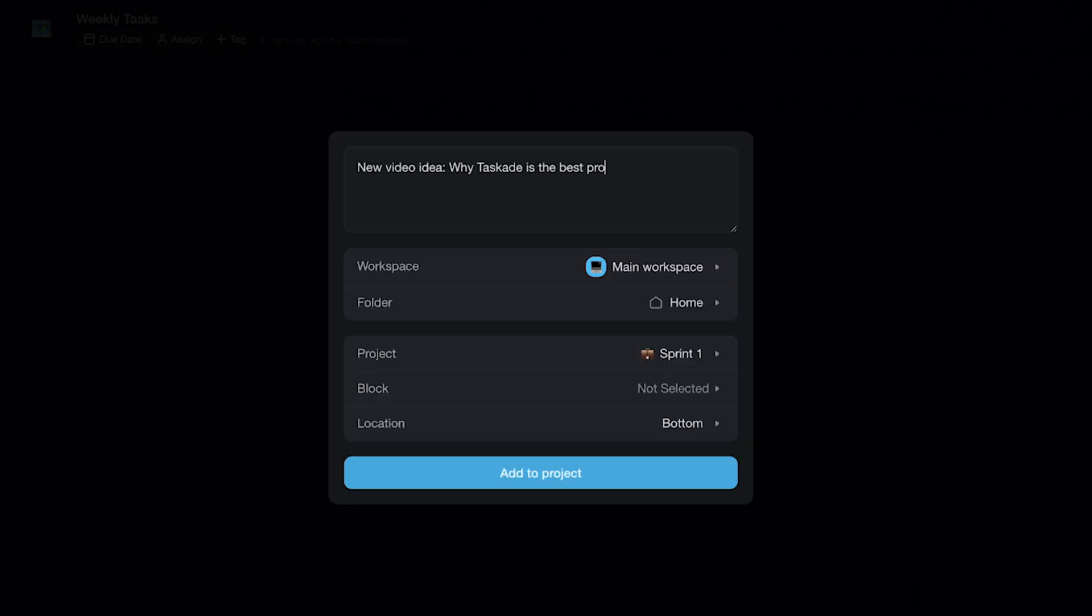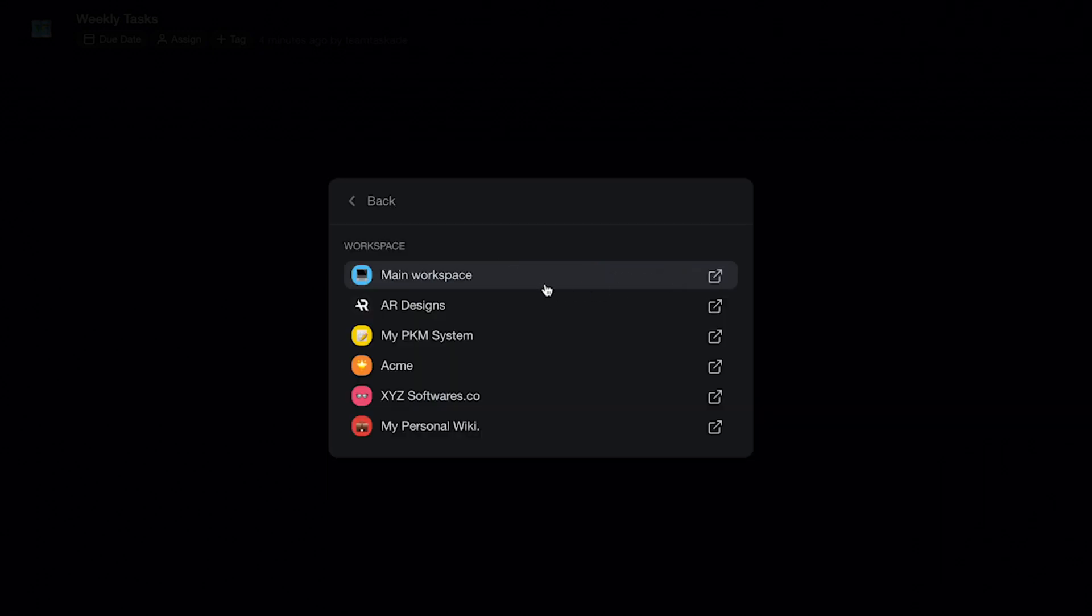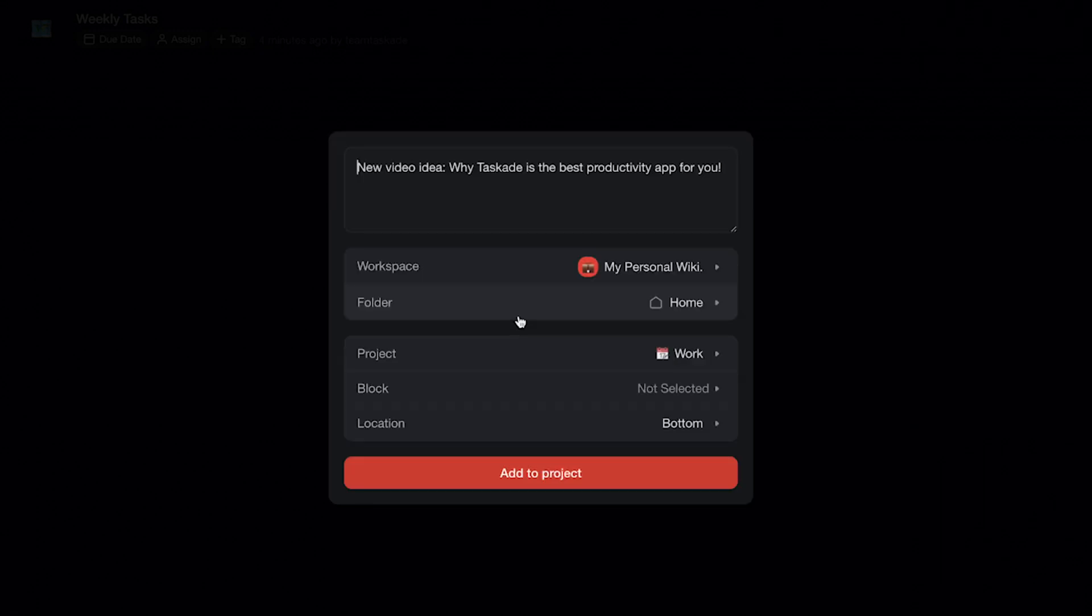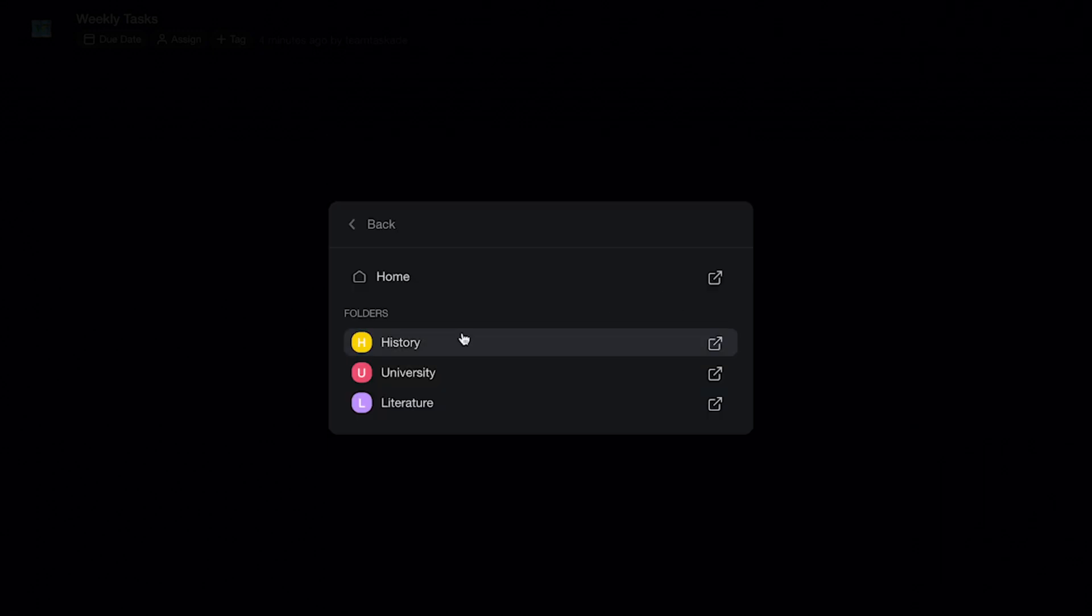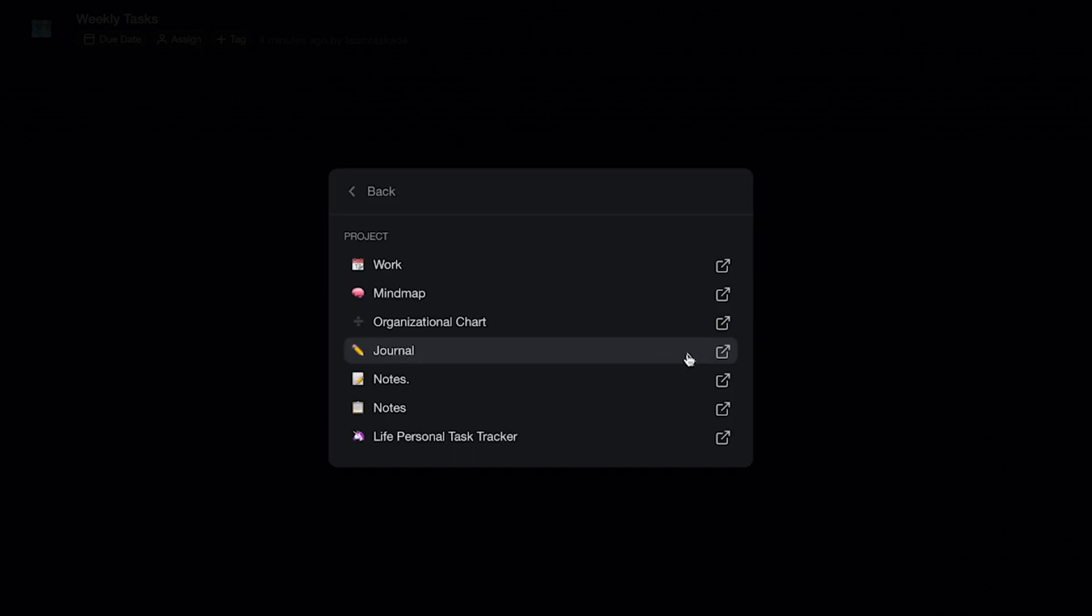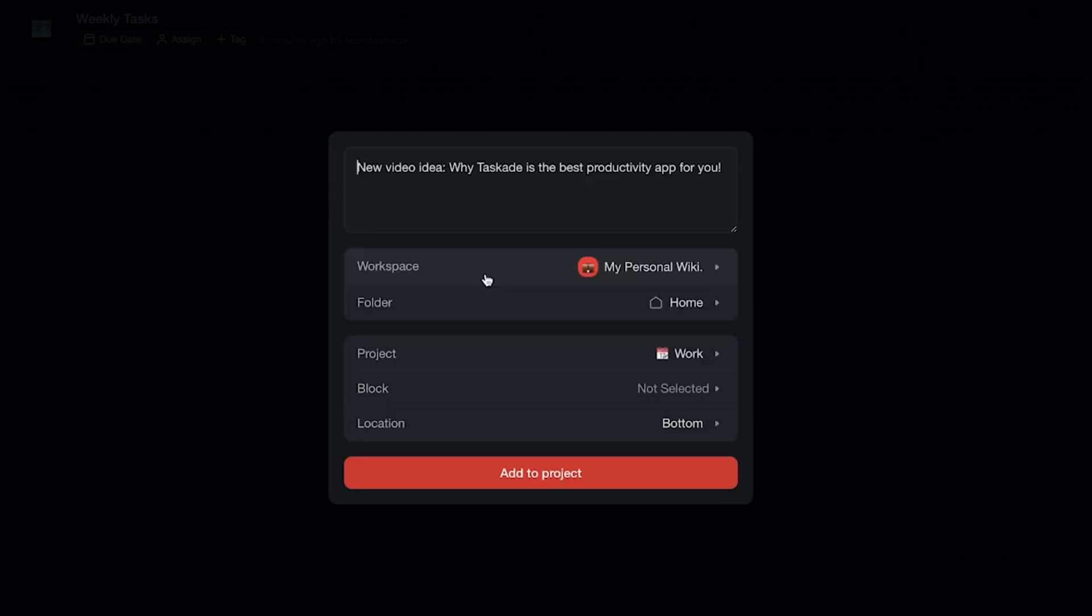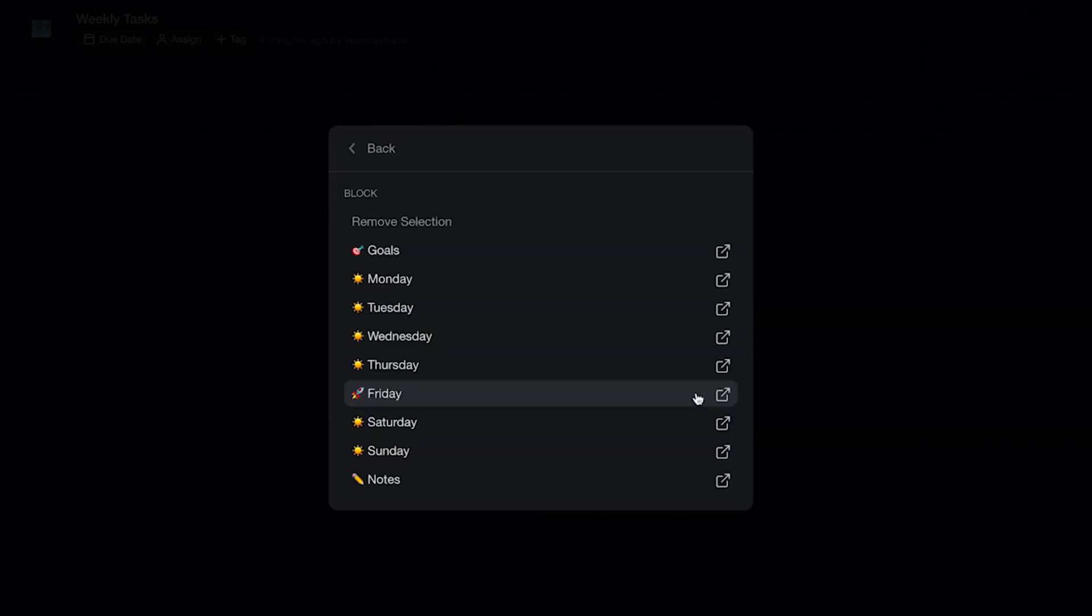Now, here you can enter whatever you want, whether it's a task, a thought, or an idea. Next, you have the ability to select from a host of options like the target workspace, the folder, the project, and even the task block to add this option to, along with the location of the task in that block.